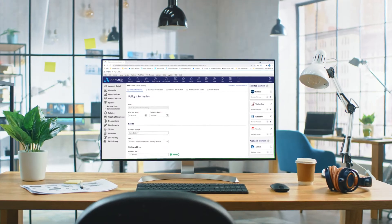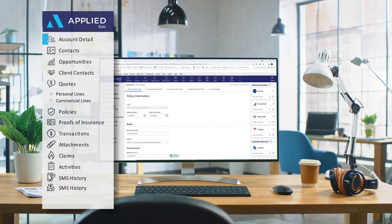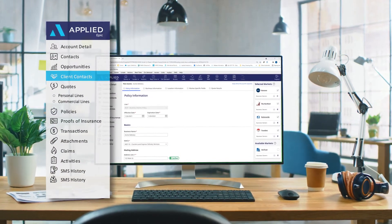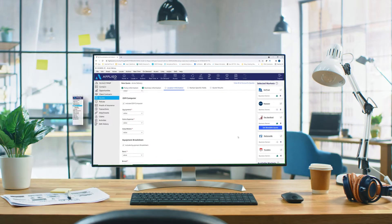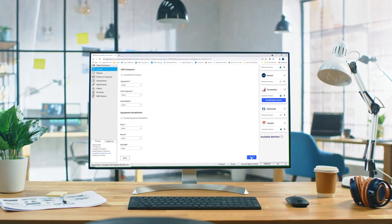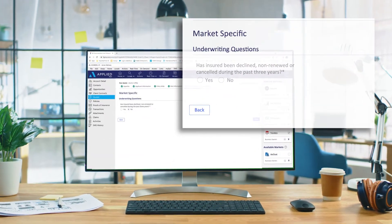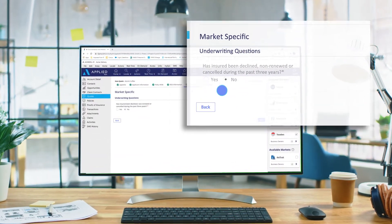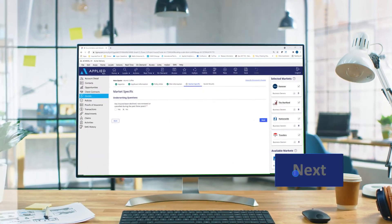Applied's latest innovation, Epic Quotes for Commercial Lines, is the industry's first integrated small commercial quoting application connected to the IVAN's distribution platform.